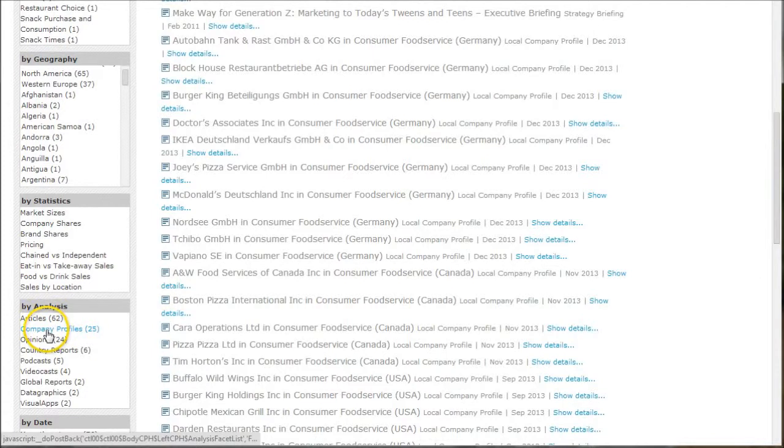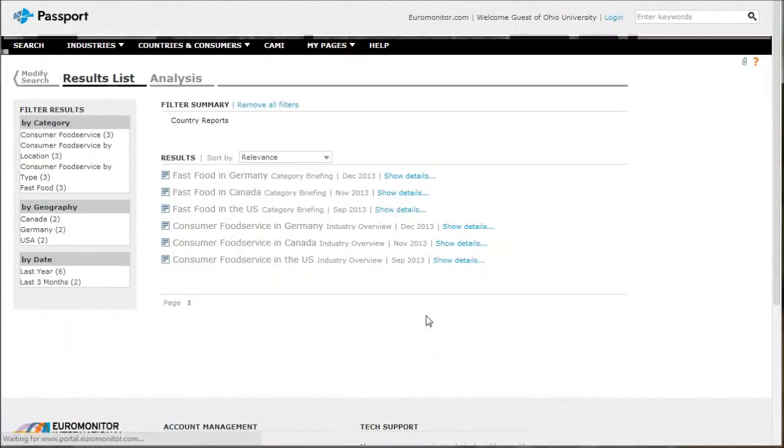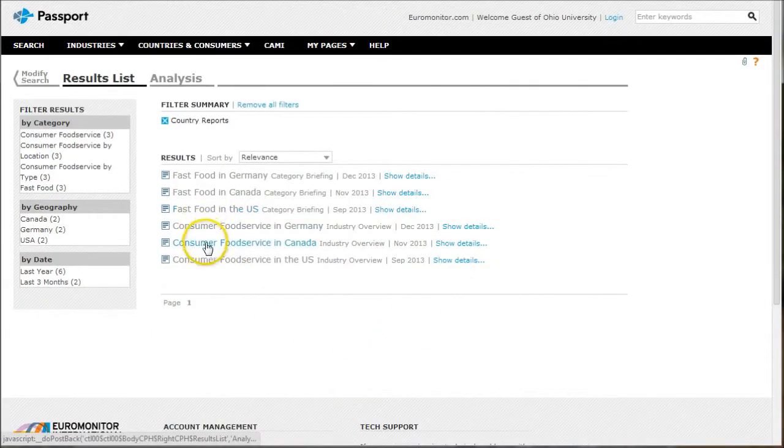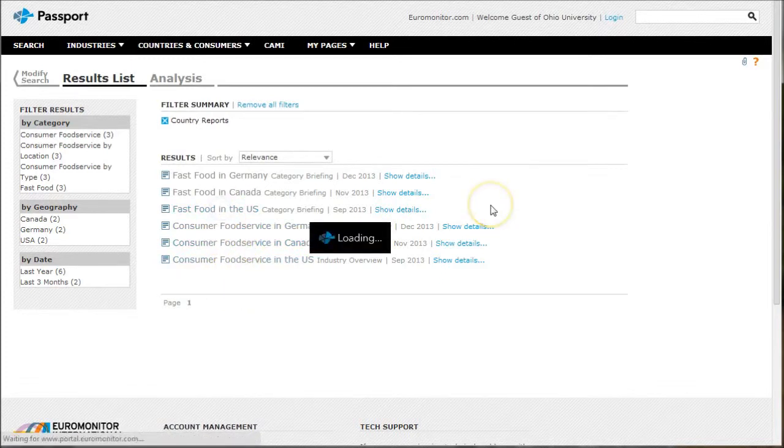The country reports will give us things like fast food in Germany, but also fast food in US, fast food in Canada, or consumer food service in Canada. So we'll look at fast food in the US.